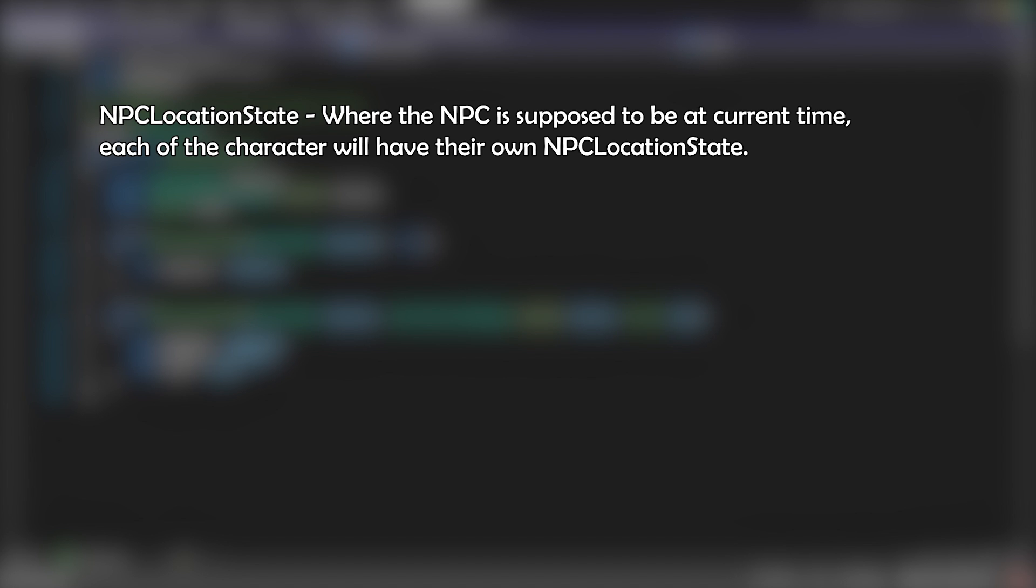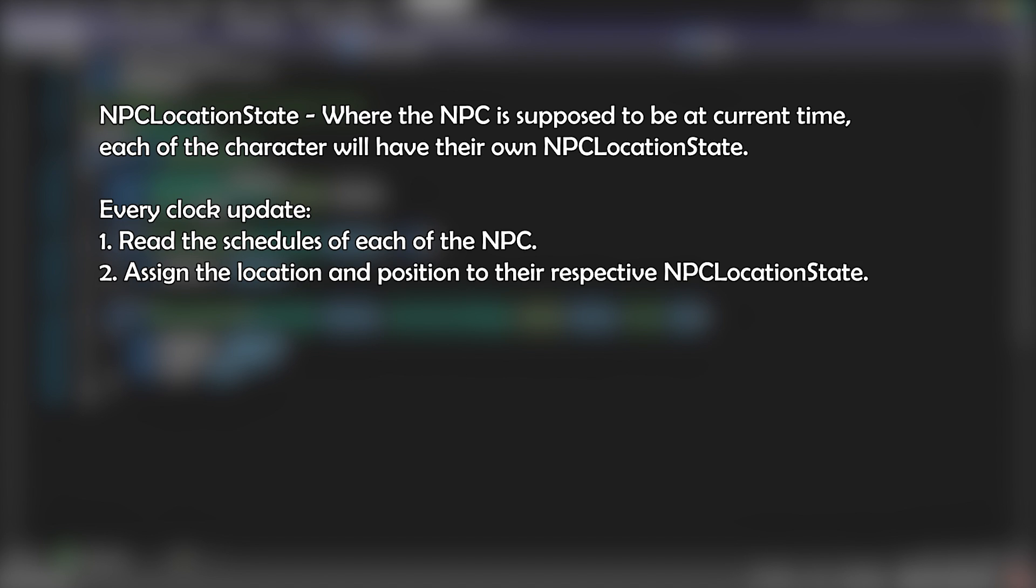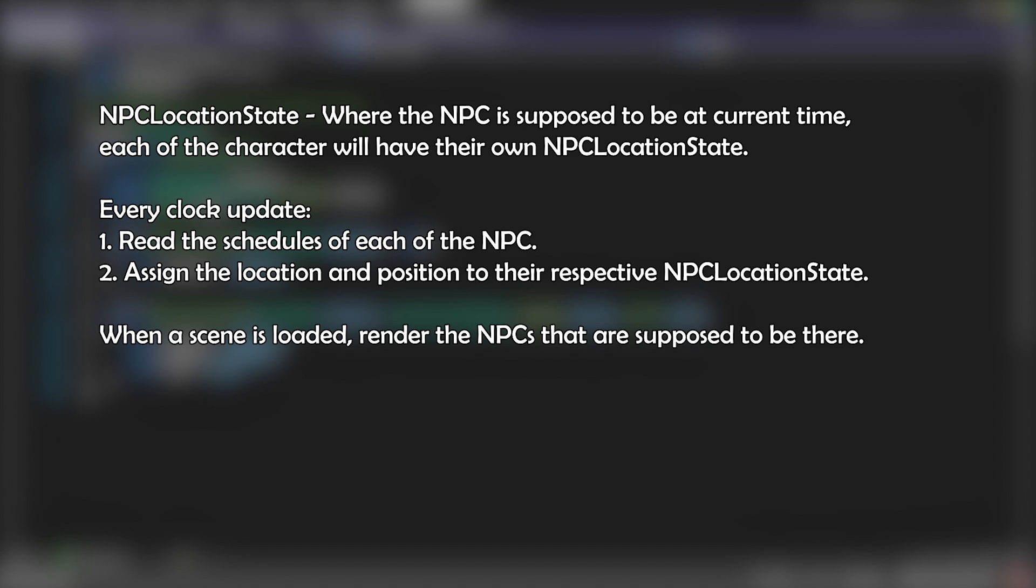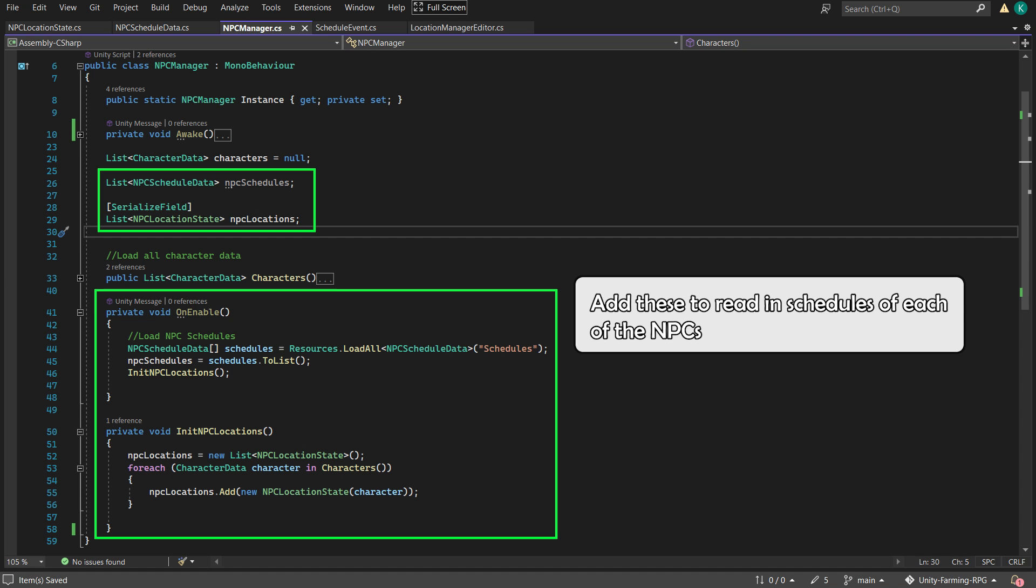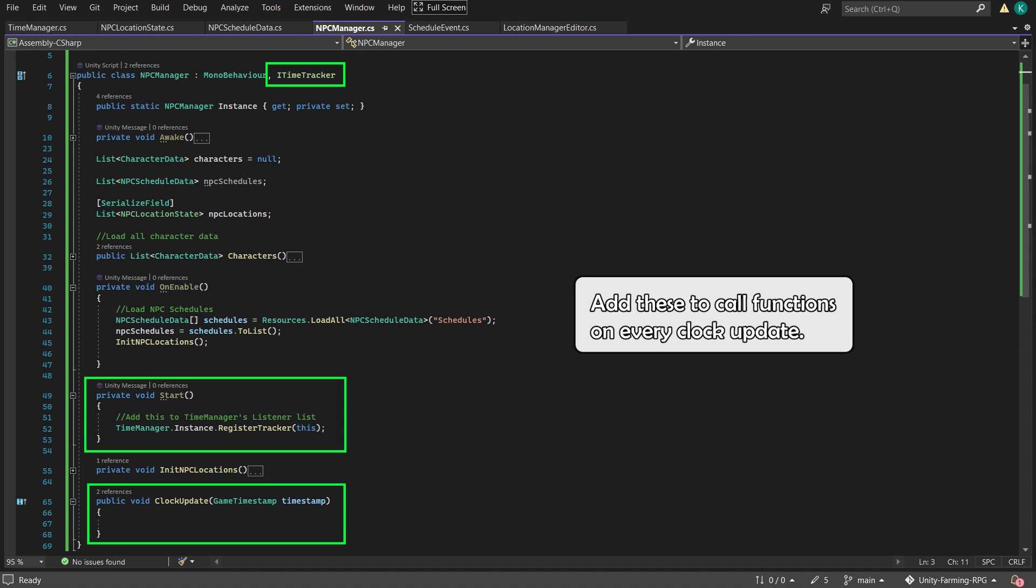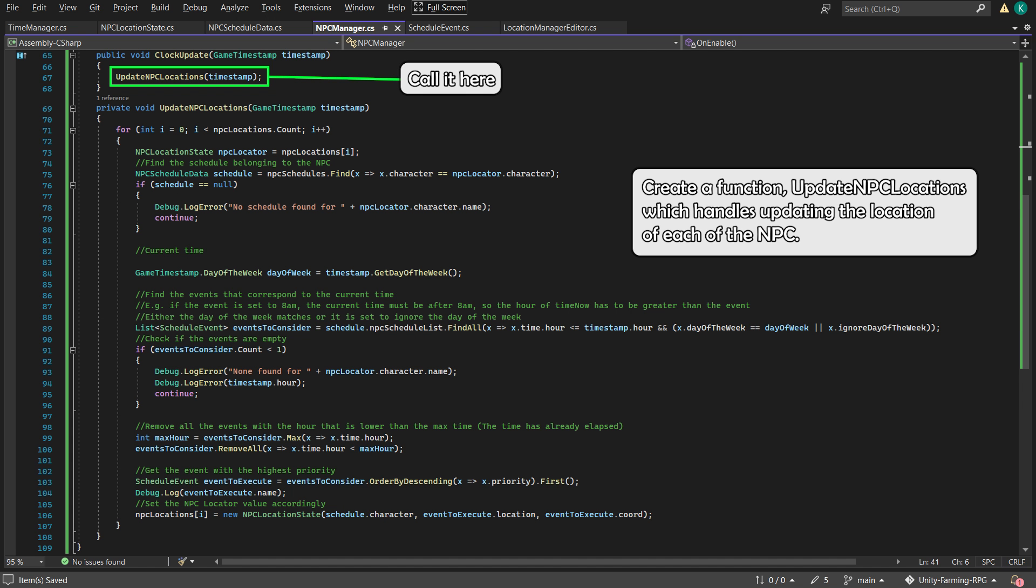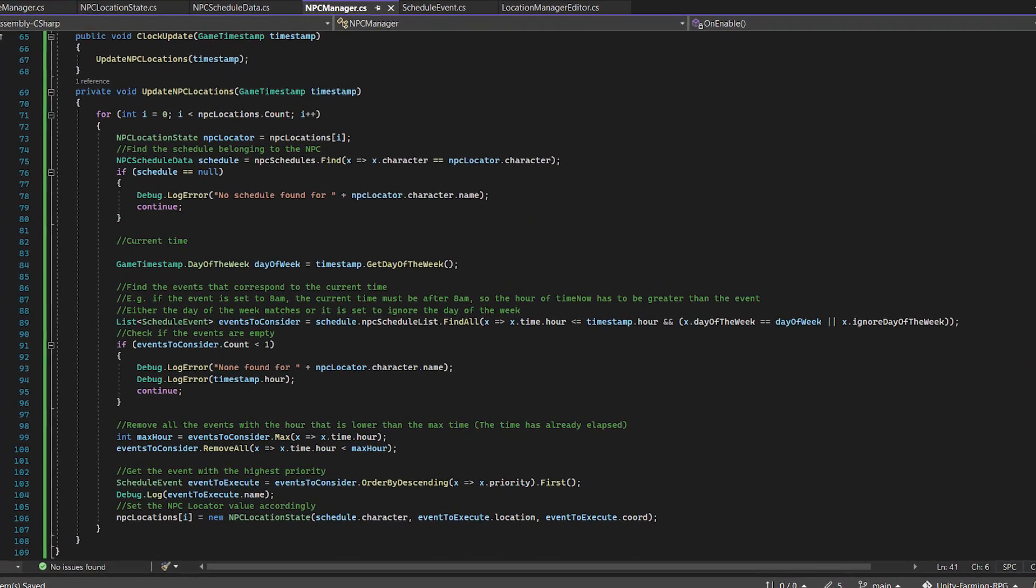So here's an overview of how it's going to work. We will represent the location and position of all the characters in the game with NPC location state. And then every update of the in-game clock, we read the schedules of each of our NPCs and then assign the correct location accordingly. Then when our player happens to be in the scene where an NPC is supposed to be, we instantiate it for the player to see and interact with.